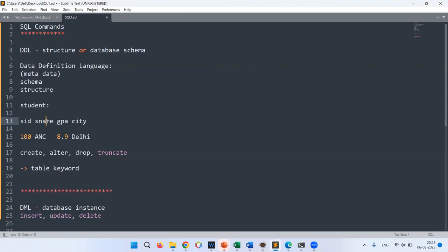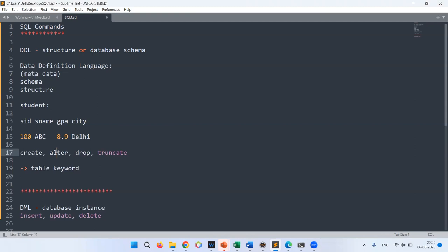Looking at the data types: S_ID is an integer, S_name is a string, GPA is a floating point value, and city is a string. To have this database instance, we first need to define its structure using DDL commands. The DDL commands are CREATE, ALTER, DROP, and TRUNCATE. TRUNCATE deletes all database instance data but leaves the structure intact — no data remains but the table structure stays.